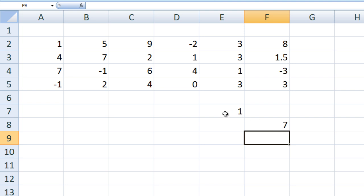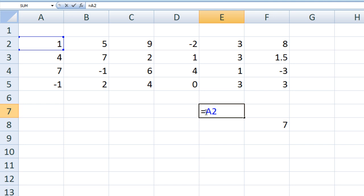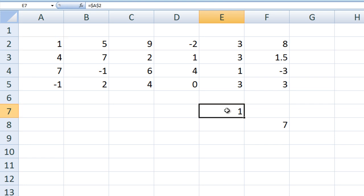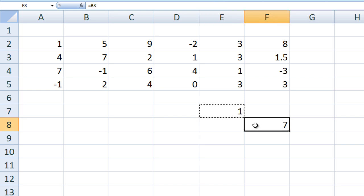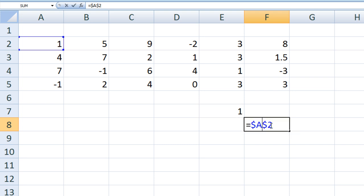Go back to cell E7 and type equals $A$2 and hit Enter. This formula is translated as the value specifically in A2. If we copy the formula from E7 and paste it in F8, we also get the value in A2.